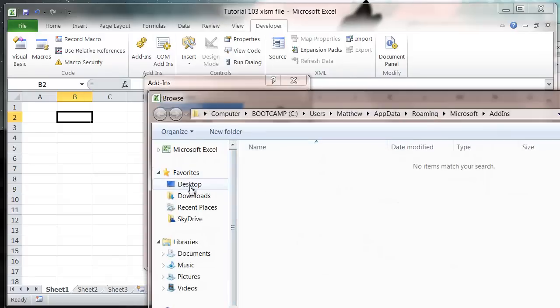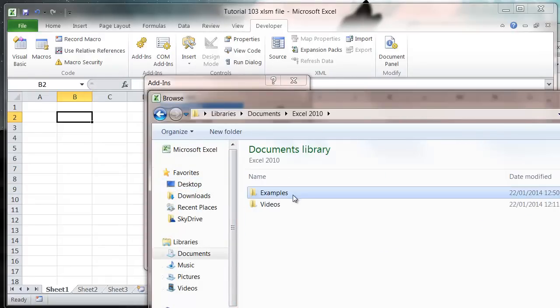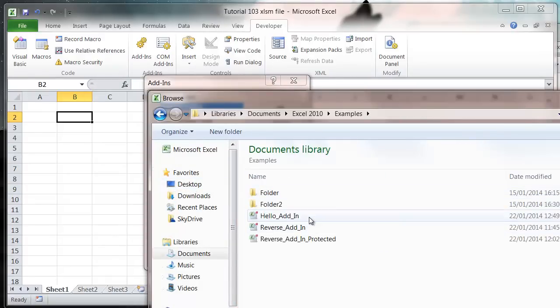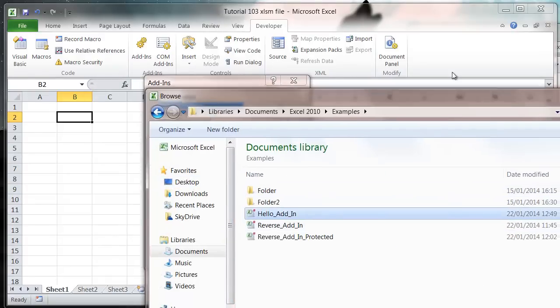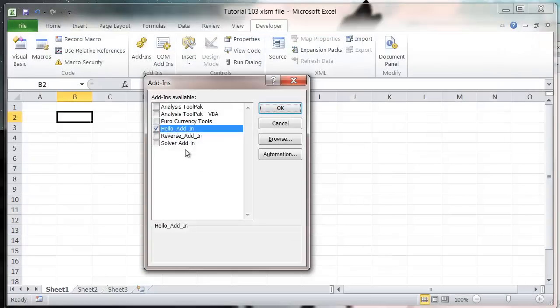And then that will add our add-in. So browse, select our add-in, hello add-in, and then press OK.